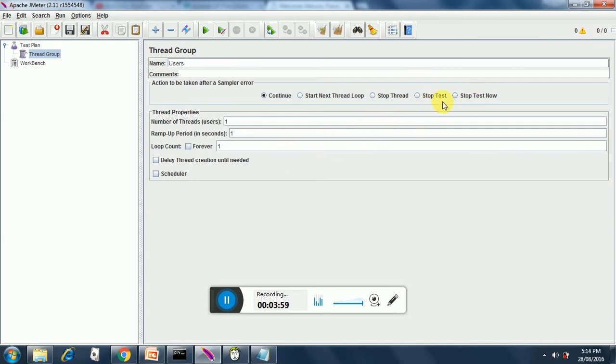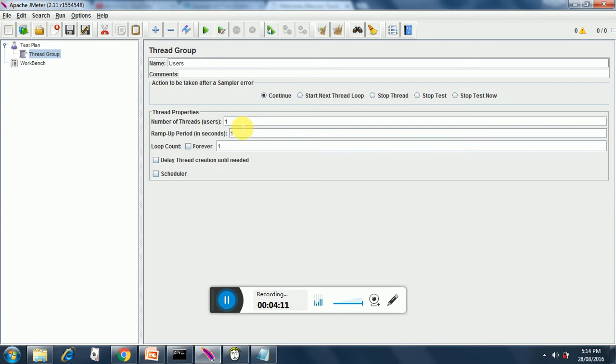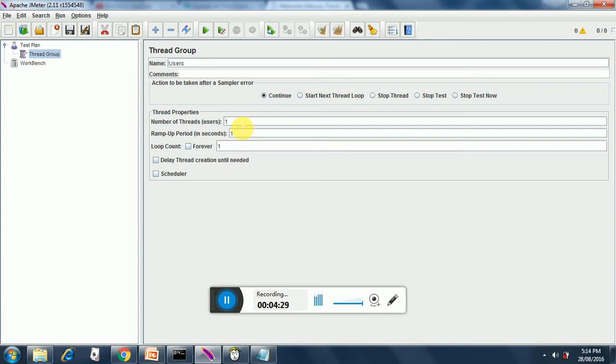Coming to the thread properties, we see here that the number of threads currently we have only one user that is specified. Whenever you do any performance test it is always a good practice to keep the number of users or number of threads as one when we are writing a new test. After we verify that the test is working fine we can increase the number of threads.